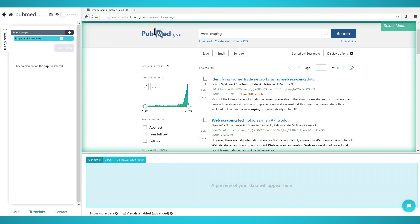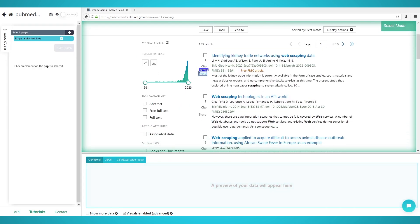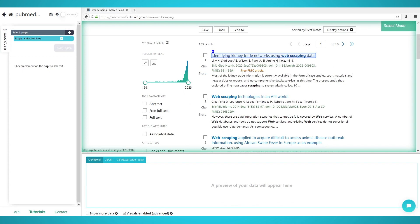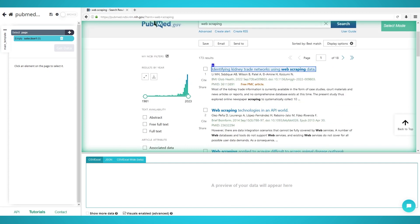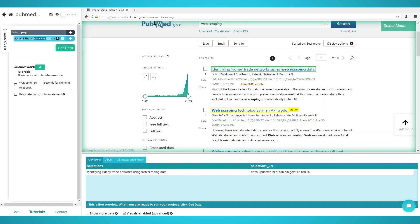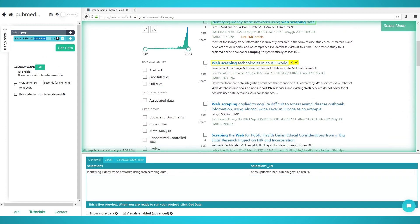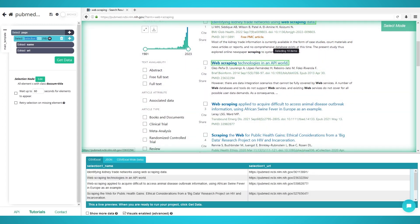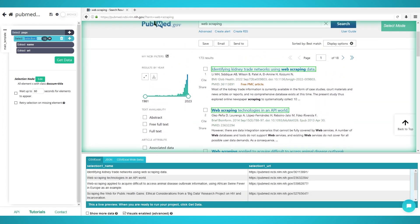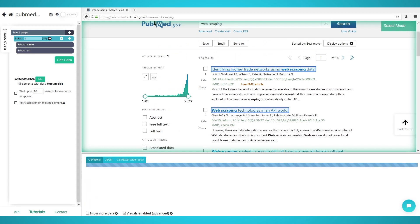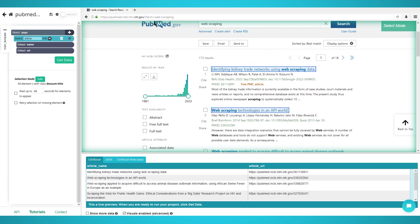We will use this URL to scrape articles containing the term web scraping. Once the page fully loads, click the first article's name to extract it. It should be an A tag. The rest of the article titles should now turn yellow. Click the next one to train the algorithm. All 10 article titles should now be extracted from the first page. Rename the selection to article on the left pane.